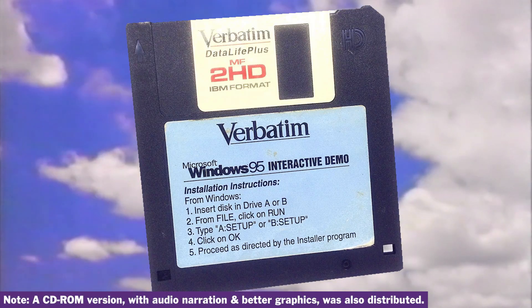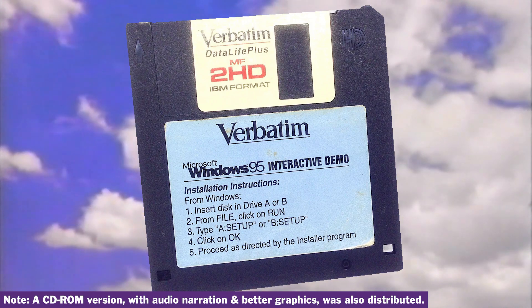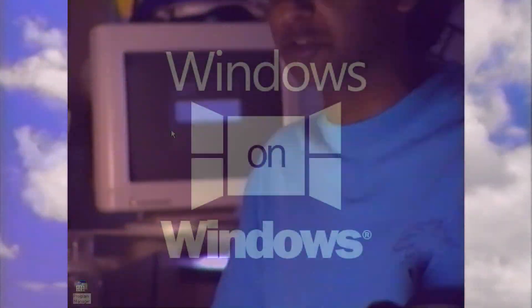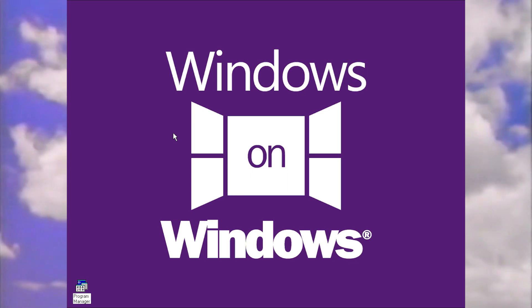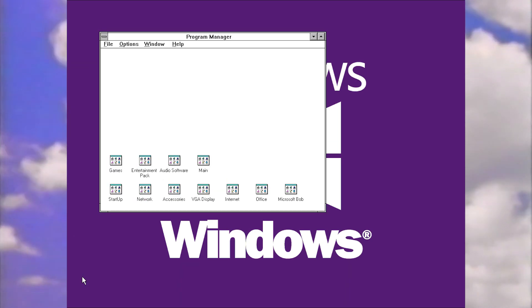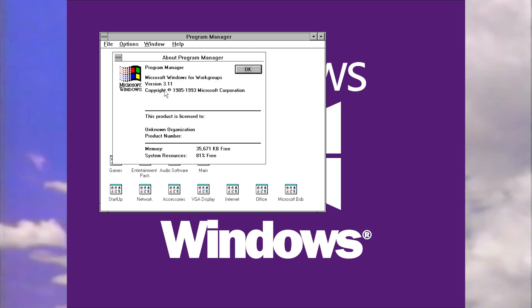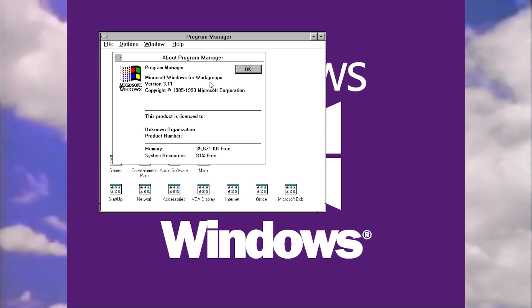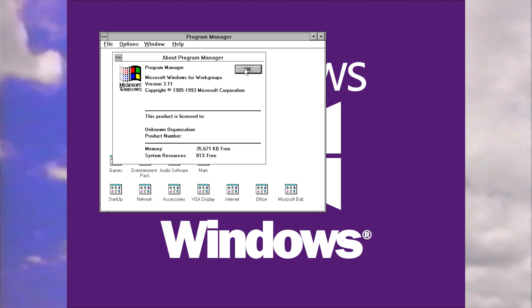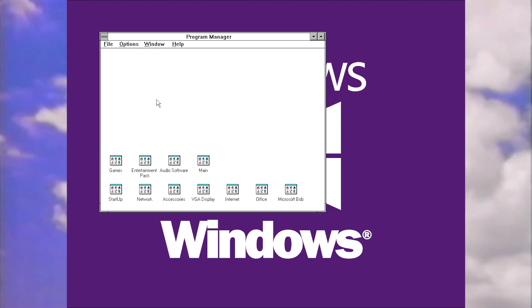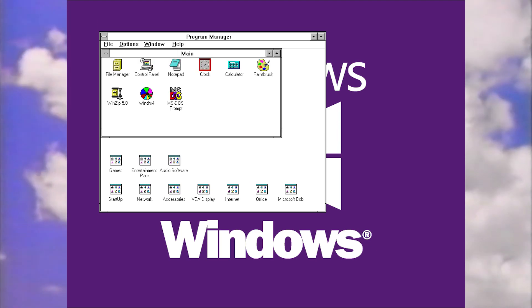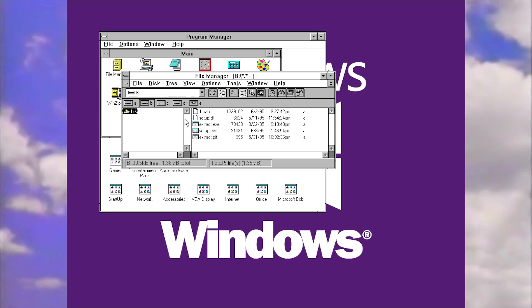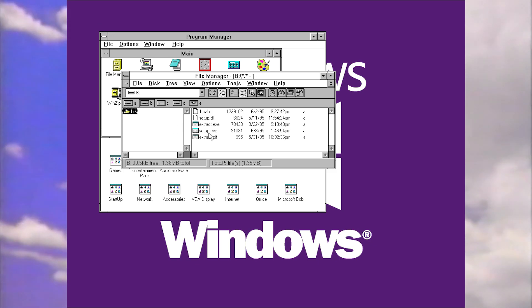This was known as the Windows 95 interactive demo and it was designed for users currently using Windows 3.1, which had been released in 1992, and we're going to have a look at this in this special video. So here we are in Windows 3.1, and technically this is actually Windows 3.11 for workgroups. This version had better networking support and capabilities. I've already inserted the Windows 95 interactive demo disk into the drive, so let's go into file manager. This was basically the Windows 3.1 version of Windows Explorer. We've got the setup file here, so let's run this.